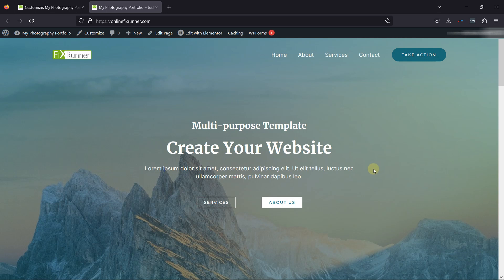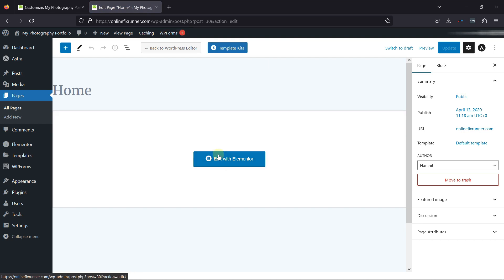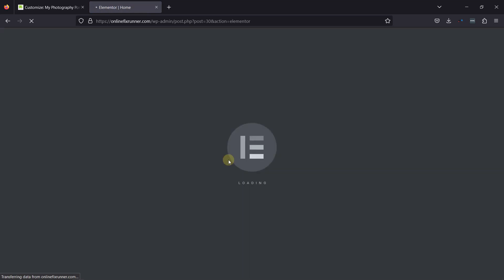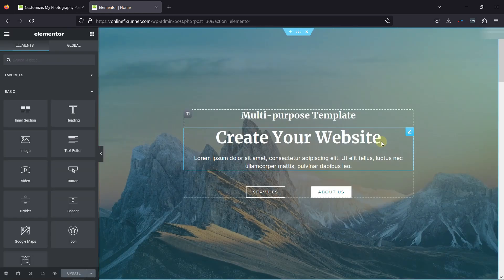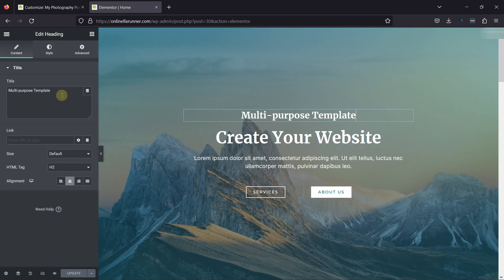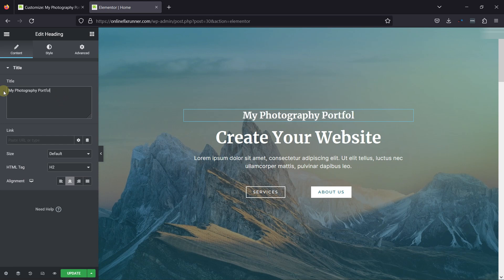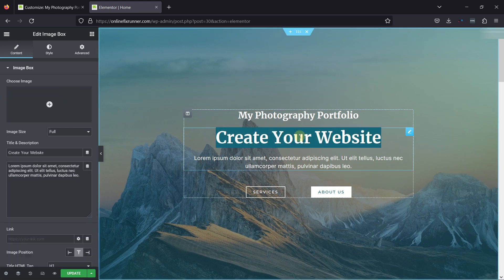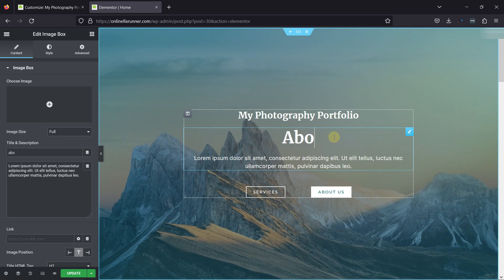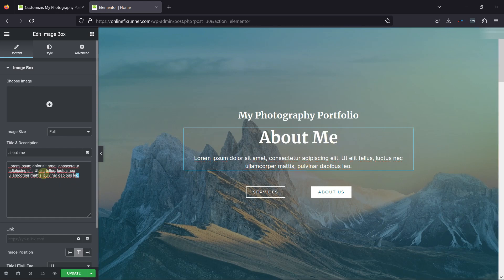We'll edit the homepage first. To do so, click here on the Edit Page, then simply click on the Edit with Elementor button. As of now, this is how the homepage looks. You can change all the text and background images on this page. For example, to change this text, simply click on it and here you can edit the text. Similarly, you can change other text elements here as well, including the paragraph text.